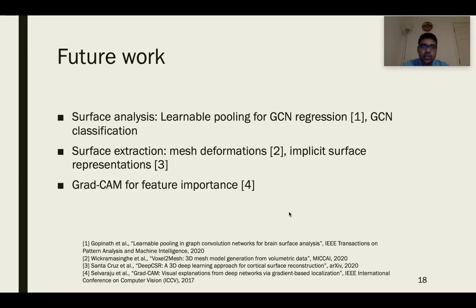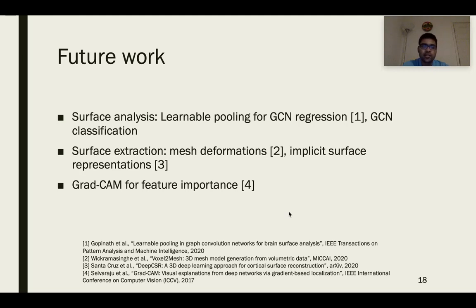There are several exciting avenues for future work. For surface analysis, a new pooling technique called learnable pooling can be investigated for GCN regression, and GCN classification models can be developed to see if they improve sex classification accuracy. In addition, for surface extraction, mesh deformations and implicit surface representations from the referenced papers can be investigated.